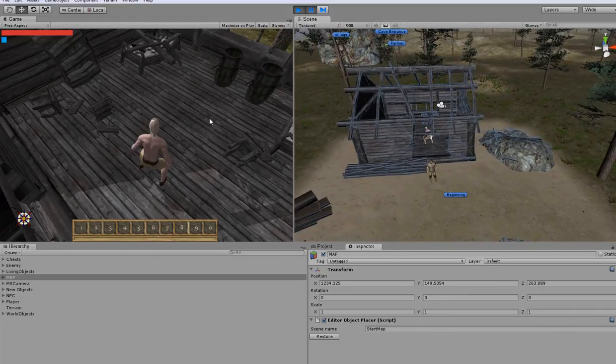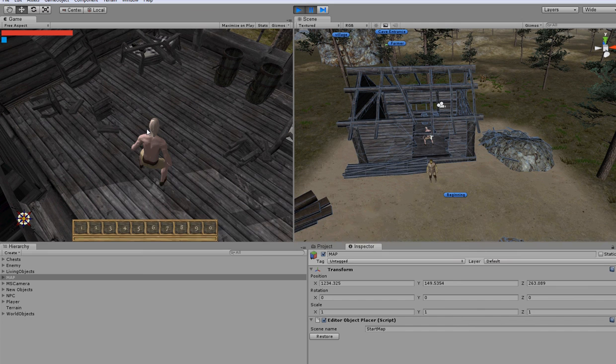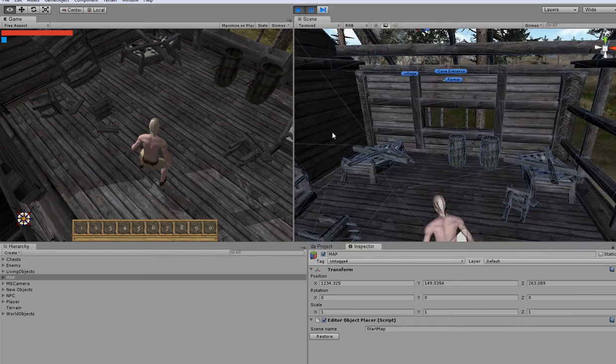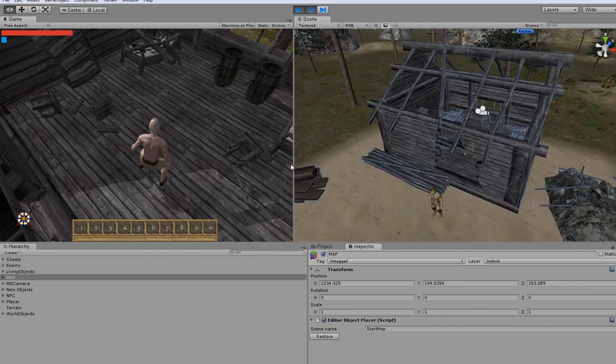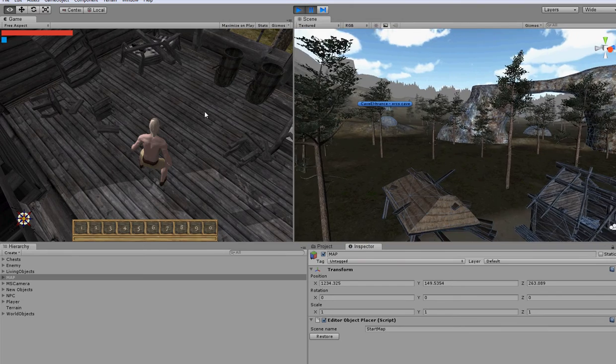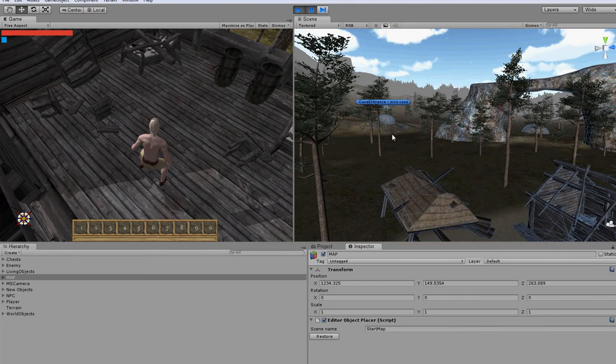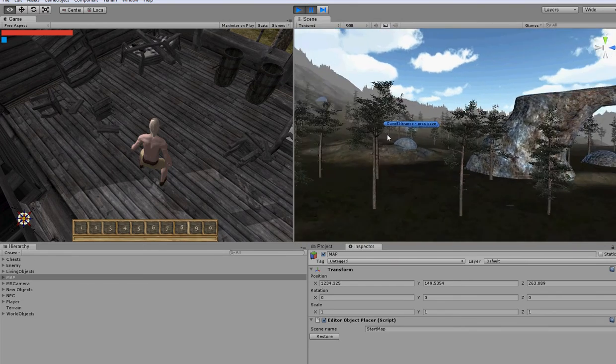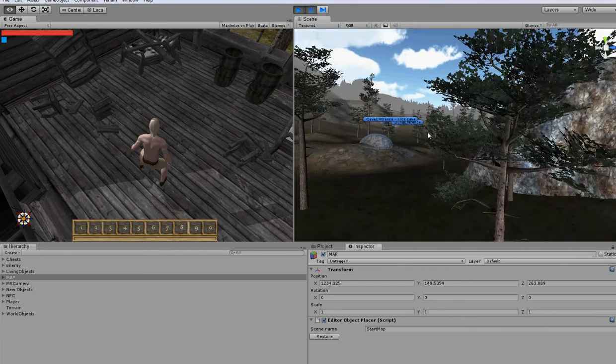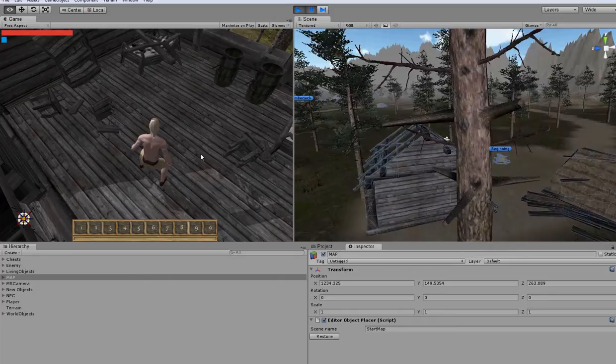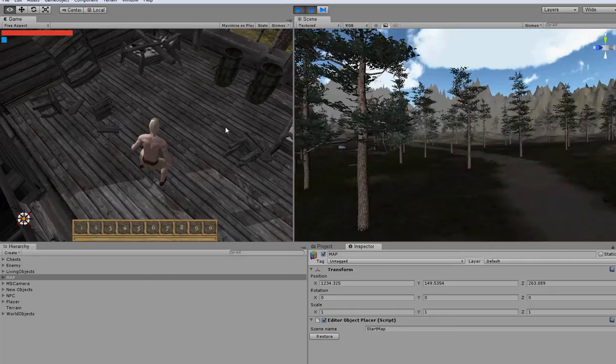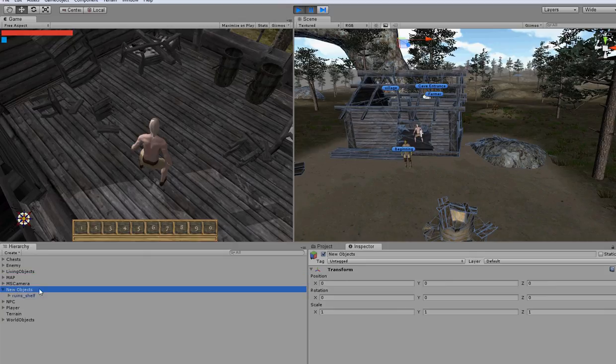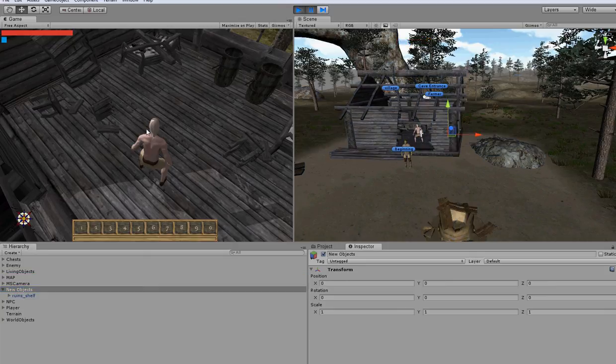Of course I can add much much more, but this video is only to show you how it works. For example, I can go to a new level, to that orc's cave, and add some objects during play mode. You can add anything you want, but the only condition is that you have to put it inside that new objects.